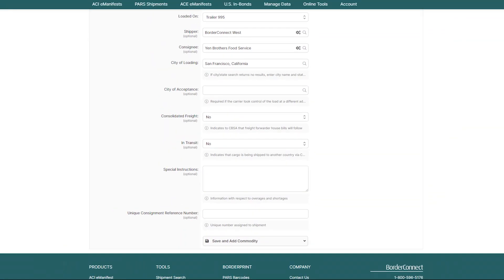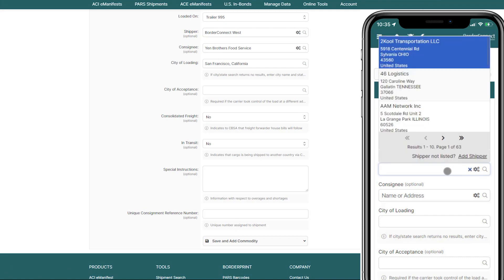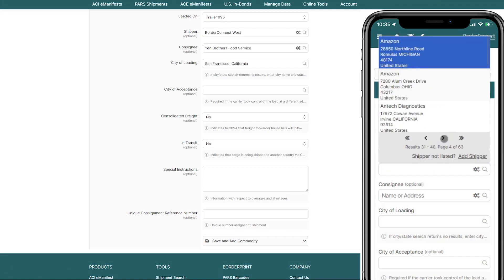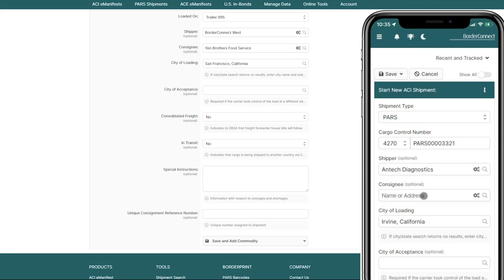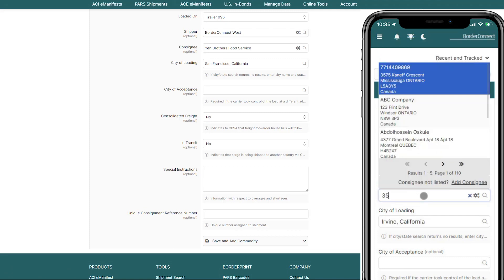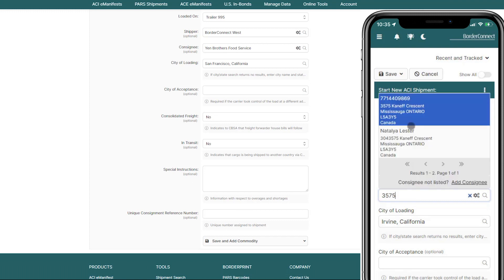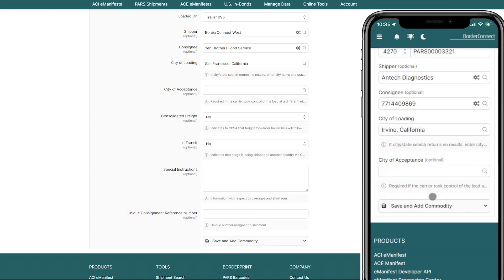BorderConnect is also fully responsive and works seamlessly on any device. So, creating a new ACI shipment on your phone or tablet is the exact same as creating a new ACI shipment on your desktop.